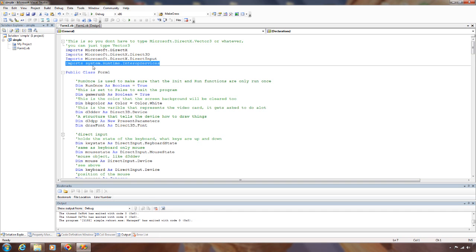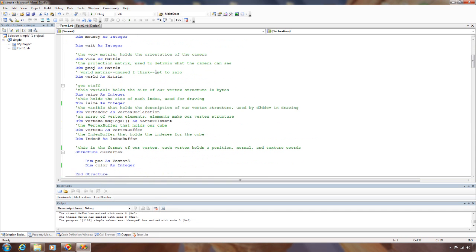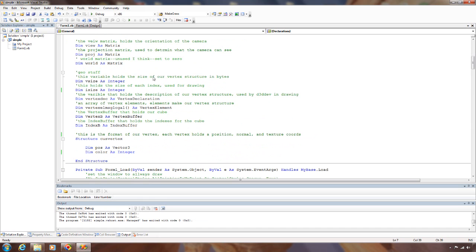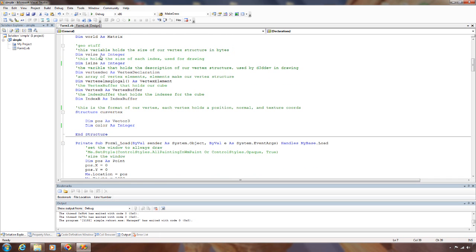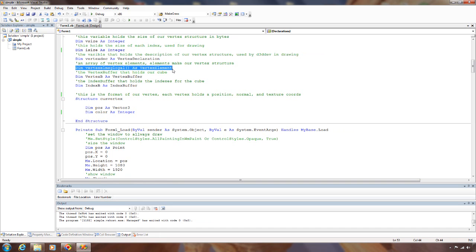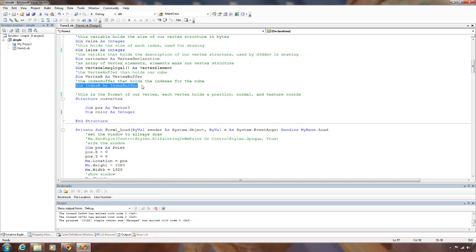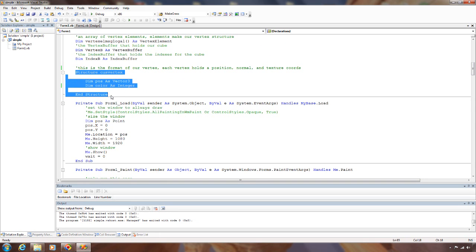First thing you want to do is import the Systems Runtime Interop Services namespace. We're going to need a few new variables here. We're going to need three matrices, one for the view, projection, and world. Two integers to hold our vertex size and index size. Vertex declaration here, an array of vertex elements, a vertex buffer and an index buffer.